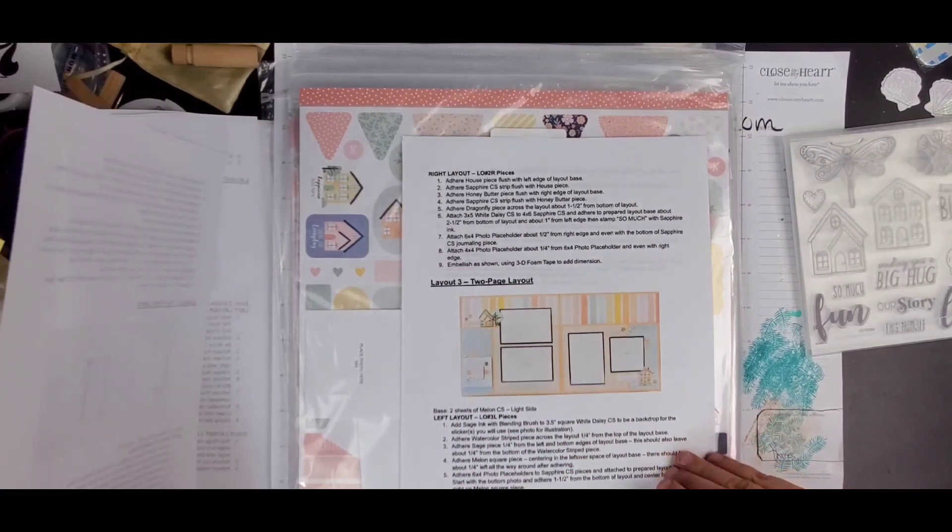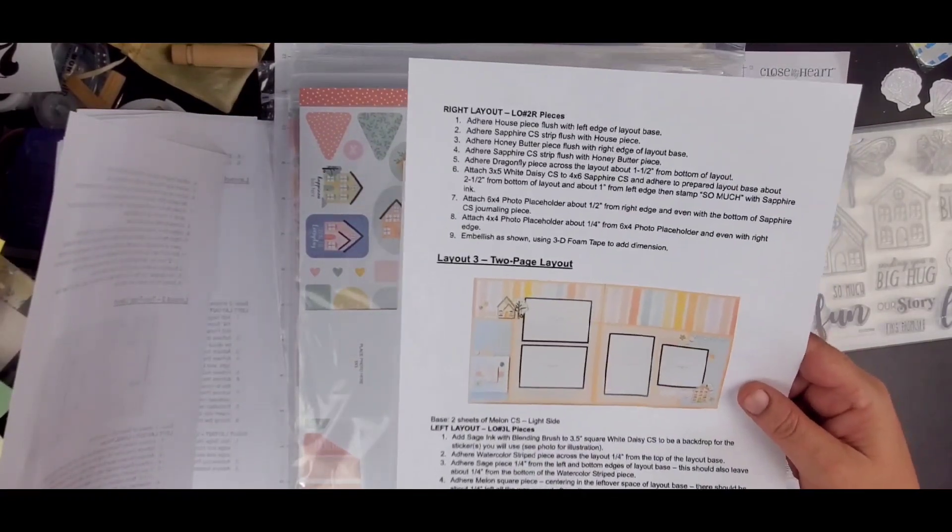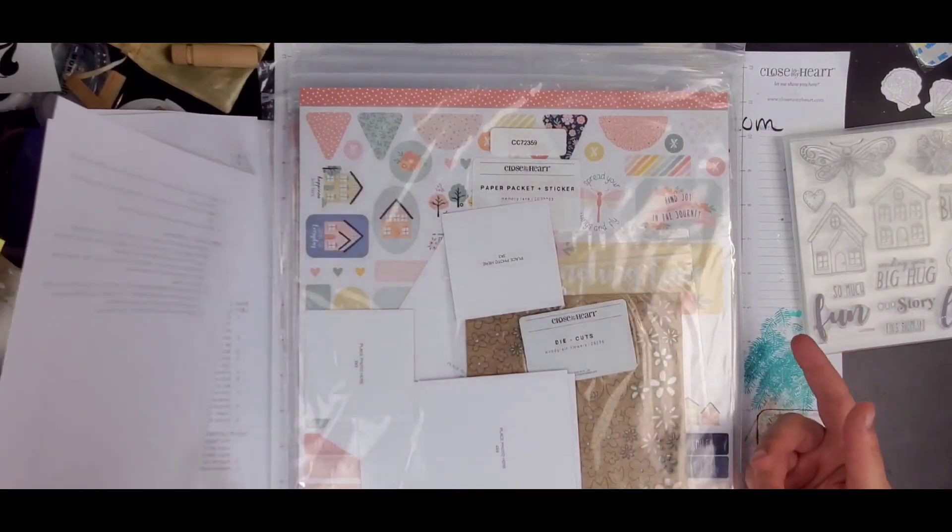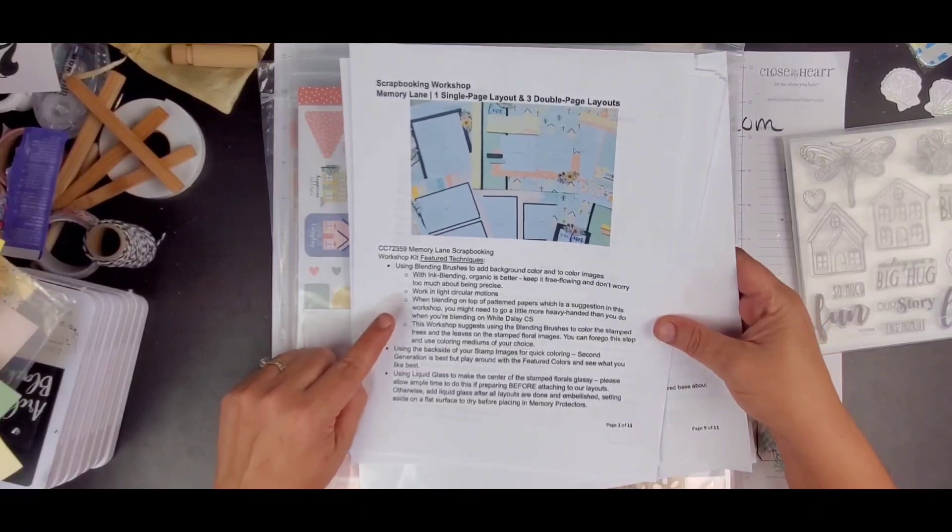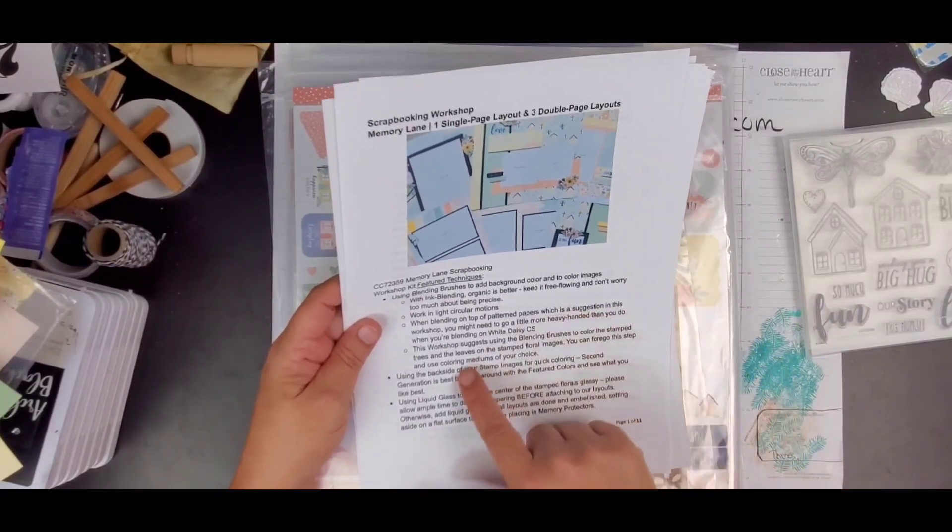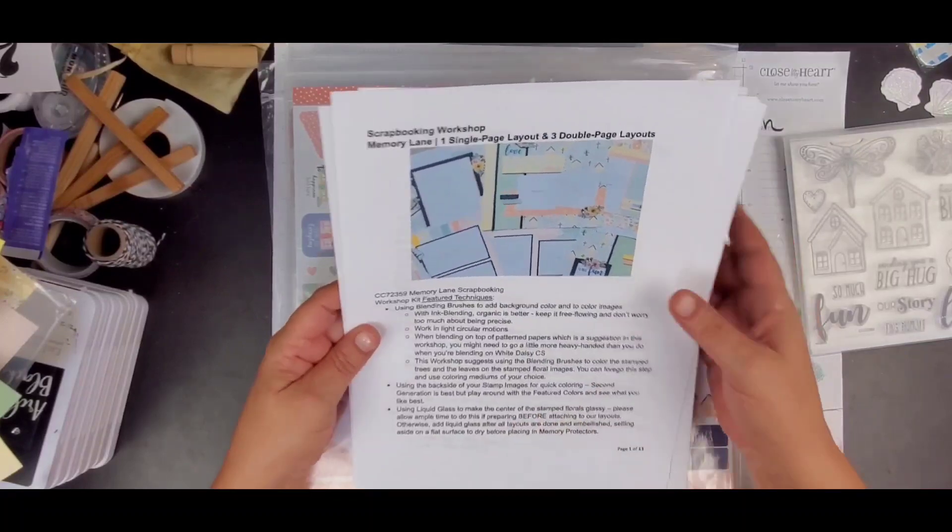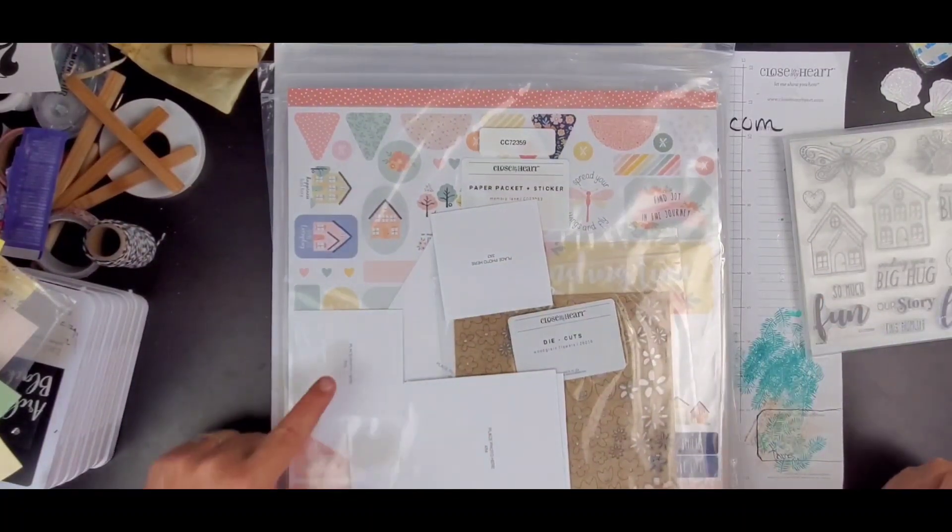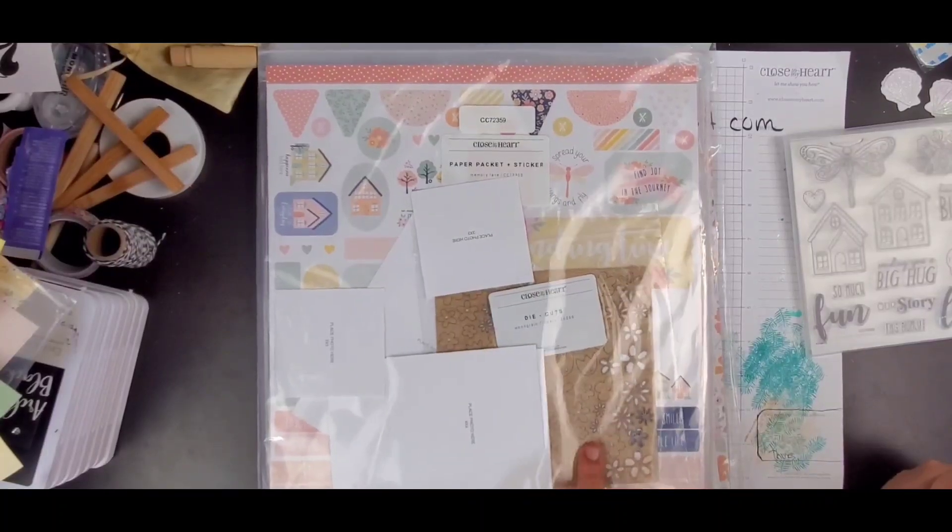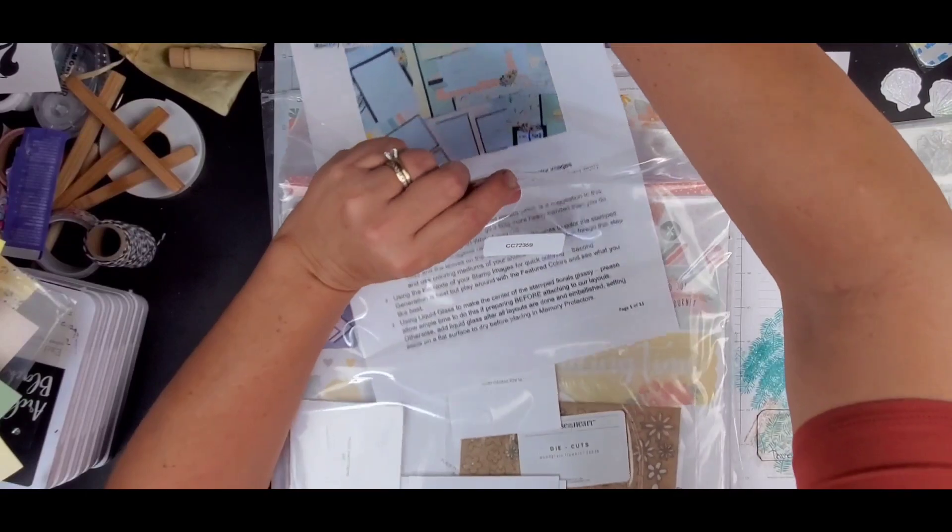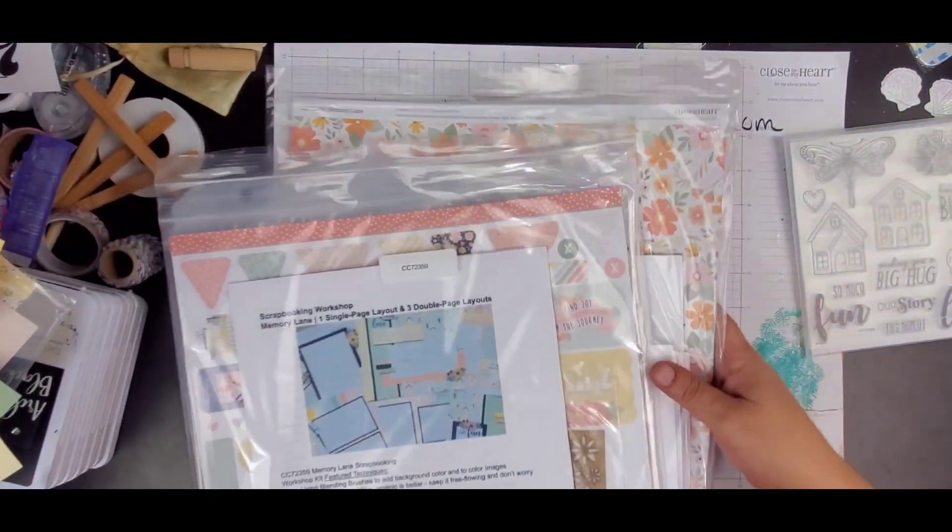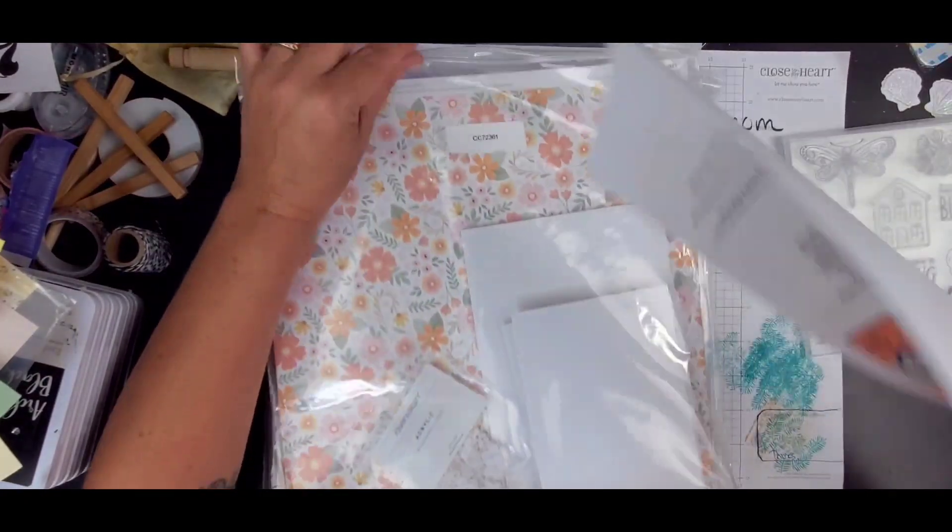So the kit comes with everything you need to make it, if you get the kit with the stamp set. I did not. Of course, there are going to be different techniques in here about using colors, inks, things of that nature, which you would use out of your stash. But it does come with your photo placement holders. It comes with the embellishments that you're going to be using, except for the embellishments that you'll be stamping out.